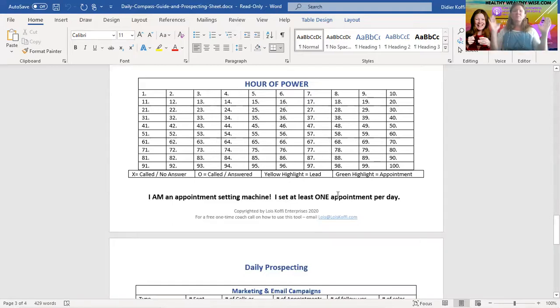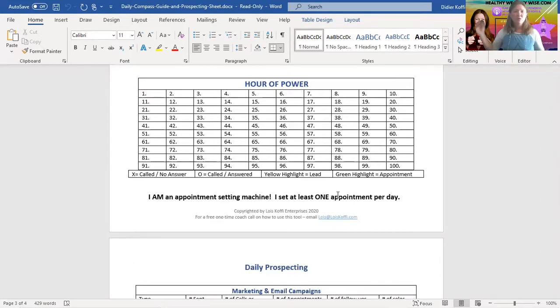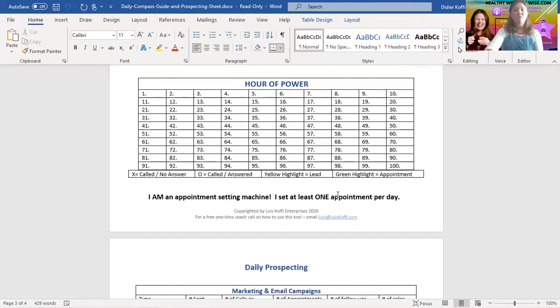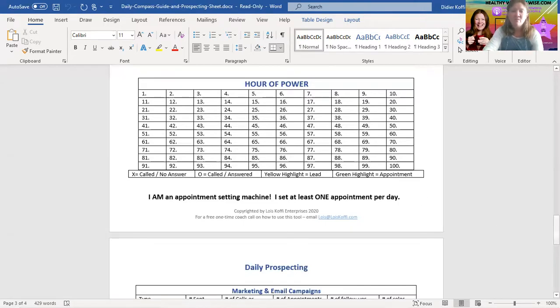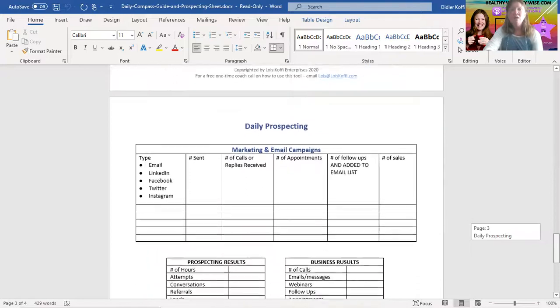The ultimate goal is to get people on a sales call, a webinar, a sales call, a webinar, a sales call, a webinar. They're hearing you speak and you're closing them with an offer, proposal, something of that nature that's leading them to spend money with you. And again, we'll be training on all of this inside of the class.